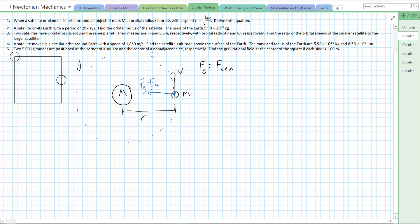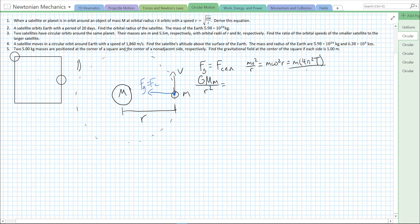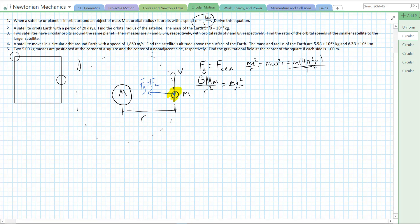Let's write out an expression for both of these forces. We have GMm over r squared. For the centripetal force, we can write it in a couple of different ways: mv squared over r, m omega squared r, or m times 4 pi squared r over period squared. Since we want to derive our answer in terms of speed, let's use mv squared over r — little m, because the mass in the centripetal force is the mass moving in uniform circular motion, which is our smaller mass little m. We can see that little m appears in both terms and cancels.